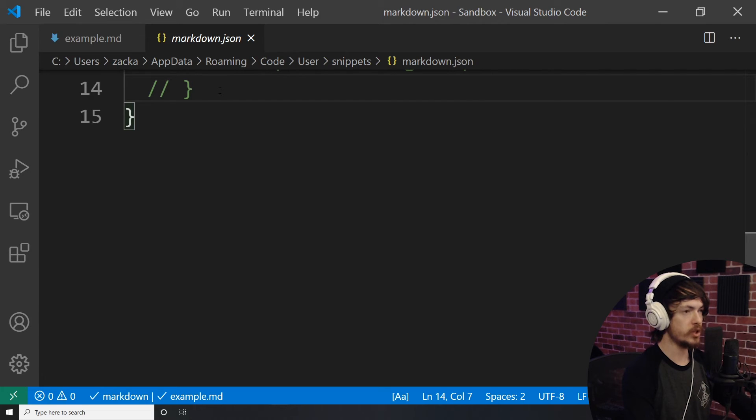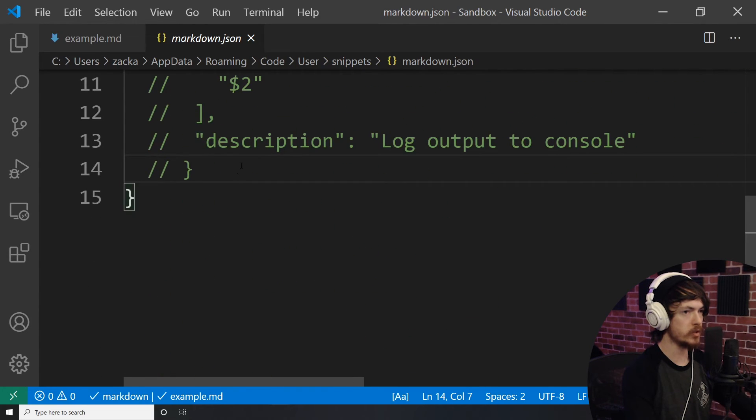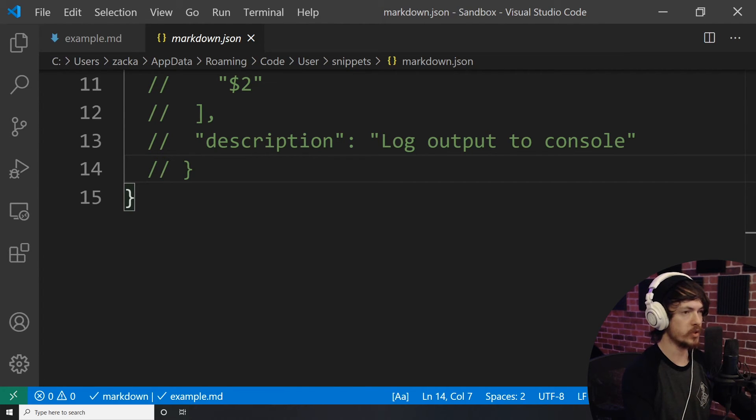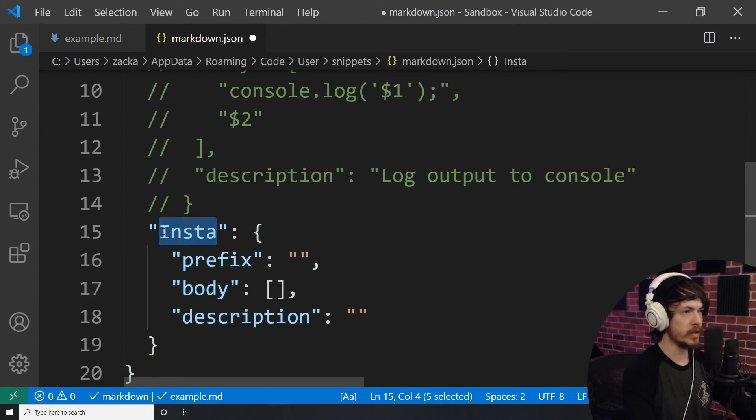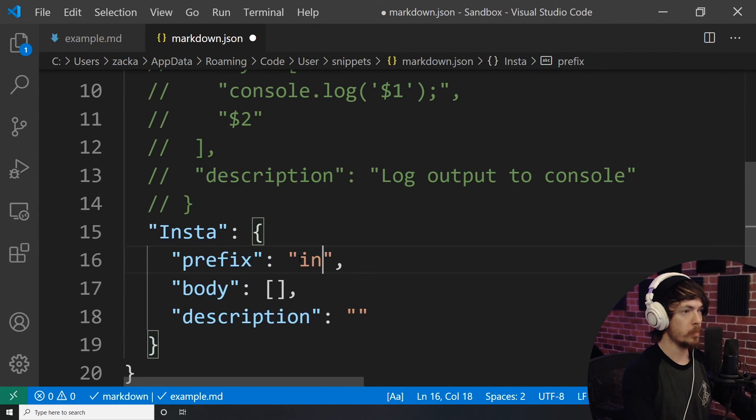Here you will see a JSON document with some notes inside of it. Below these comments, we will write a JSON object that will define a new snippet for us to use. The key is going to be whatever you'd like to name the snippet, this is going to be unique. Inside the curly braces, we will put three properties: prefix, body, and description.